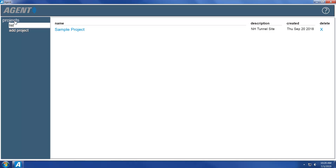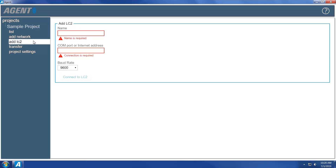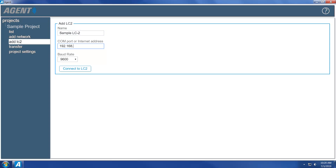To add an LC2 to a project, select the desired project, then click Add LC2 on the left side of the screen. Start by giving the data logger a name. If communication will be established using an external network device, enter the device URL or IP address into the Comport or Internet Address field. IP addresses must be followed by a colon and then the port number. If communication will be accomplished through a cable, type COM into the Comport or Internet Address field to open a list of active communication ports, then select the COM port the LC2 is using.